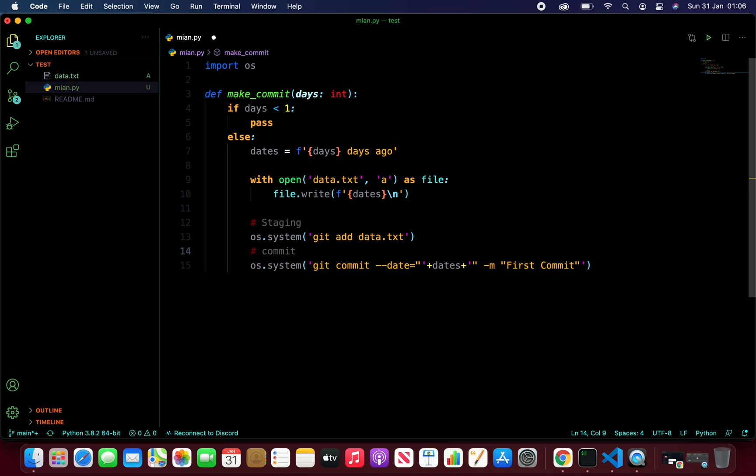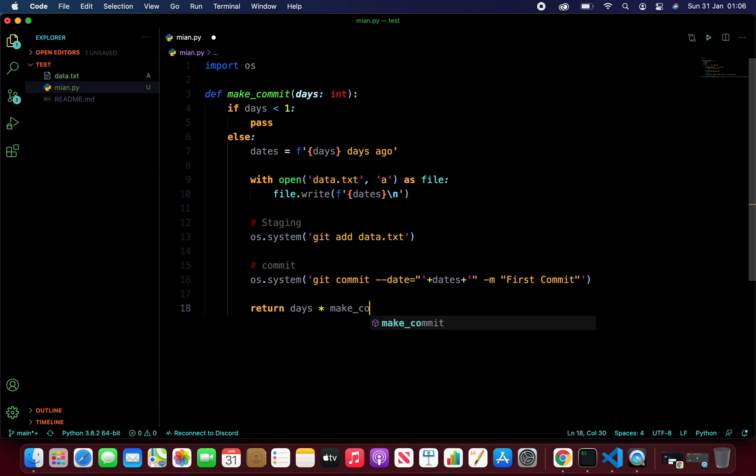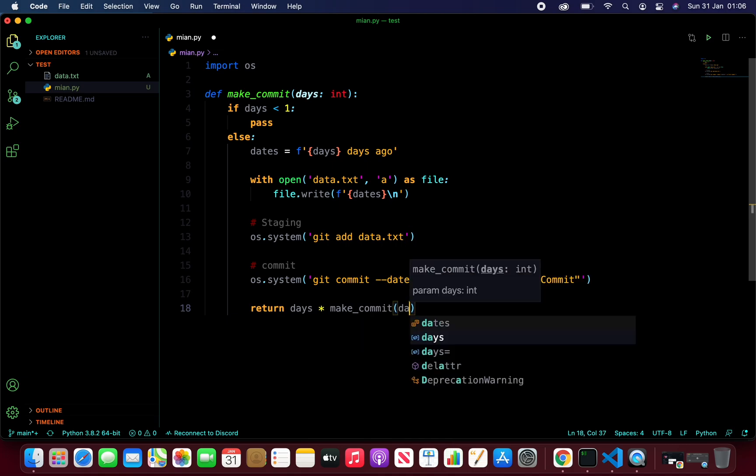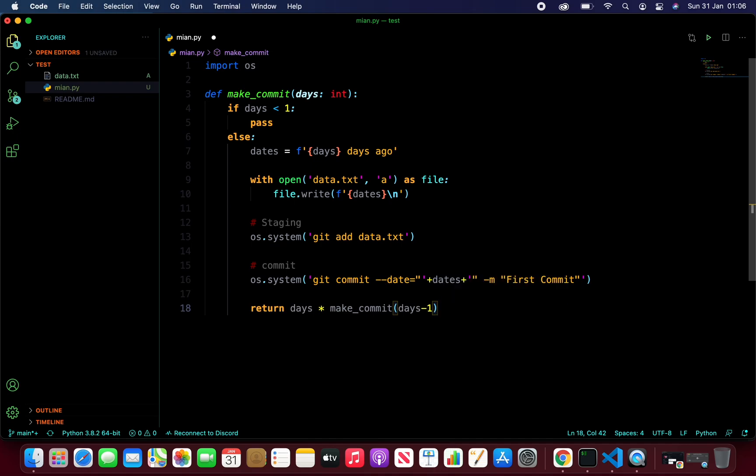I'm just going to push enter. And let's go ahead and return the days multiplied by the number of times this recursion function will take place. So make_commit. And it takes days and then minus one. And finally, to our conclusion function, where if the criteria of the recursion is met, then it returns here.